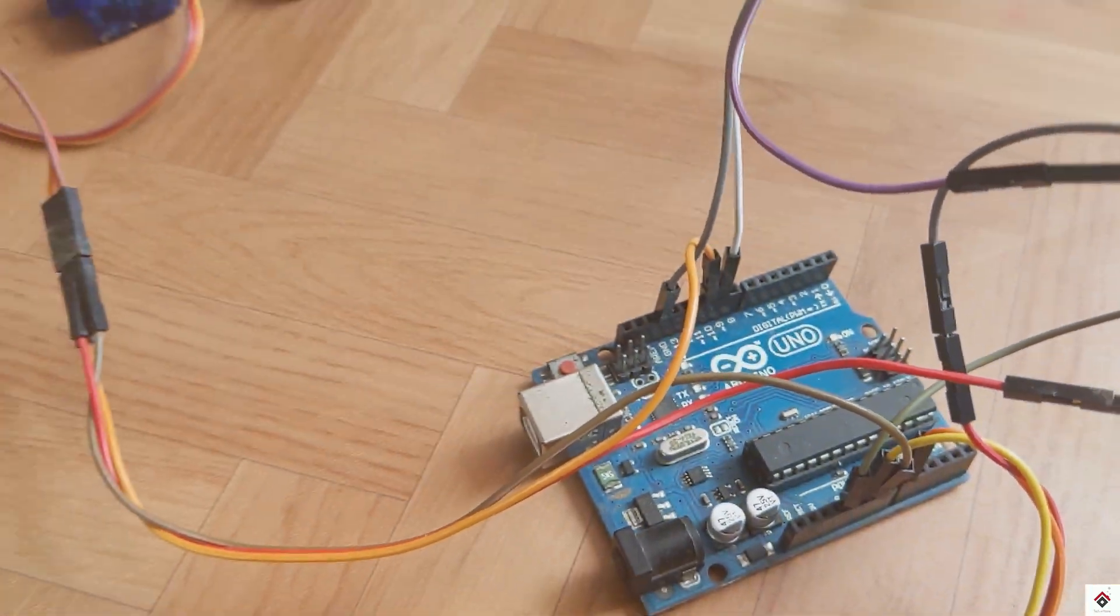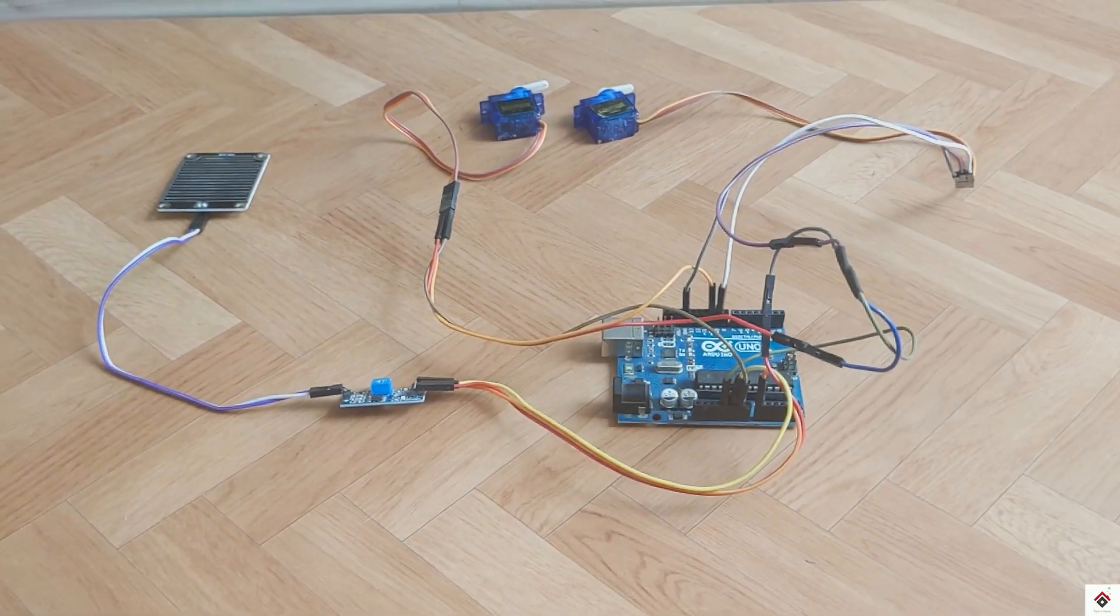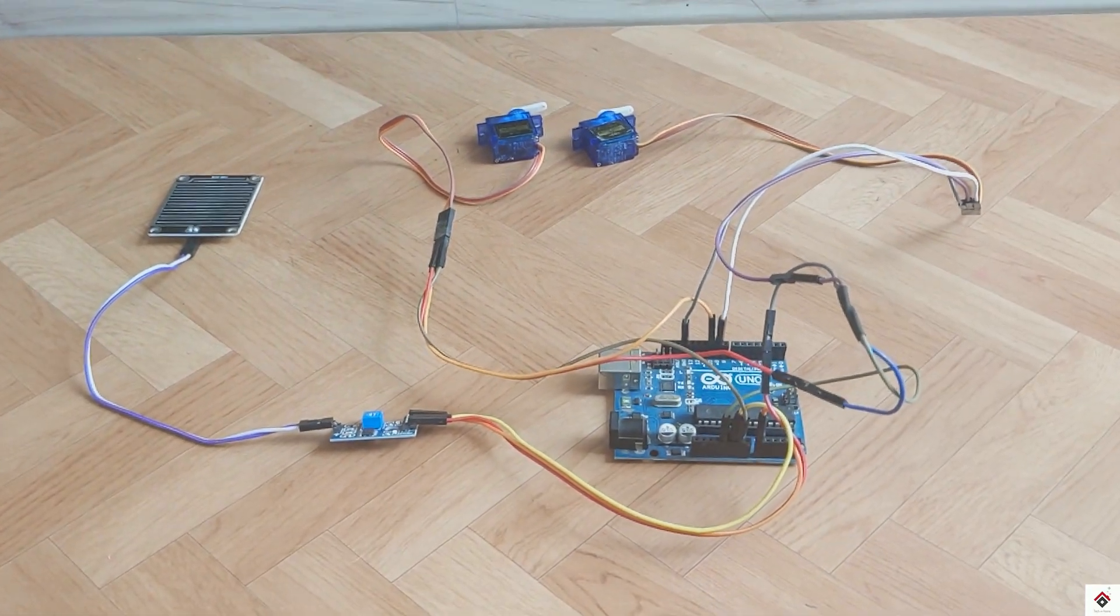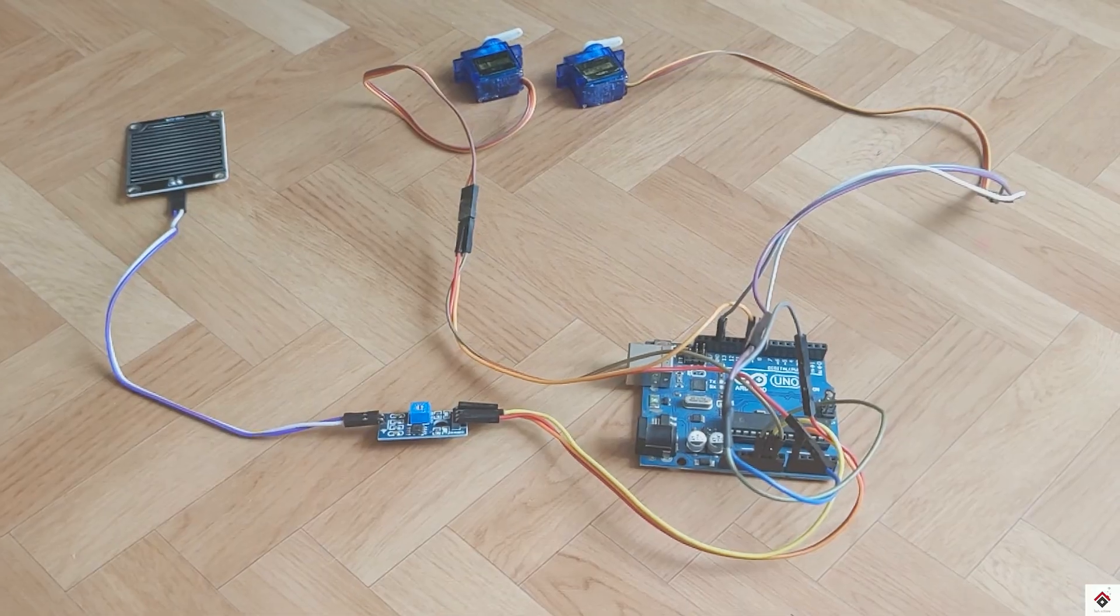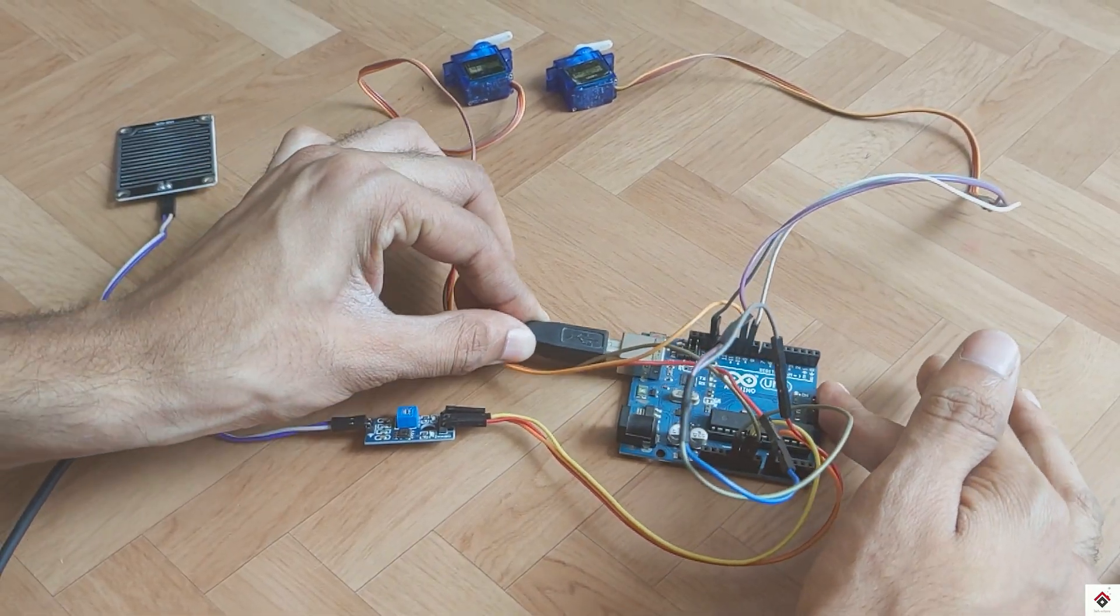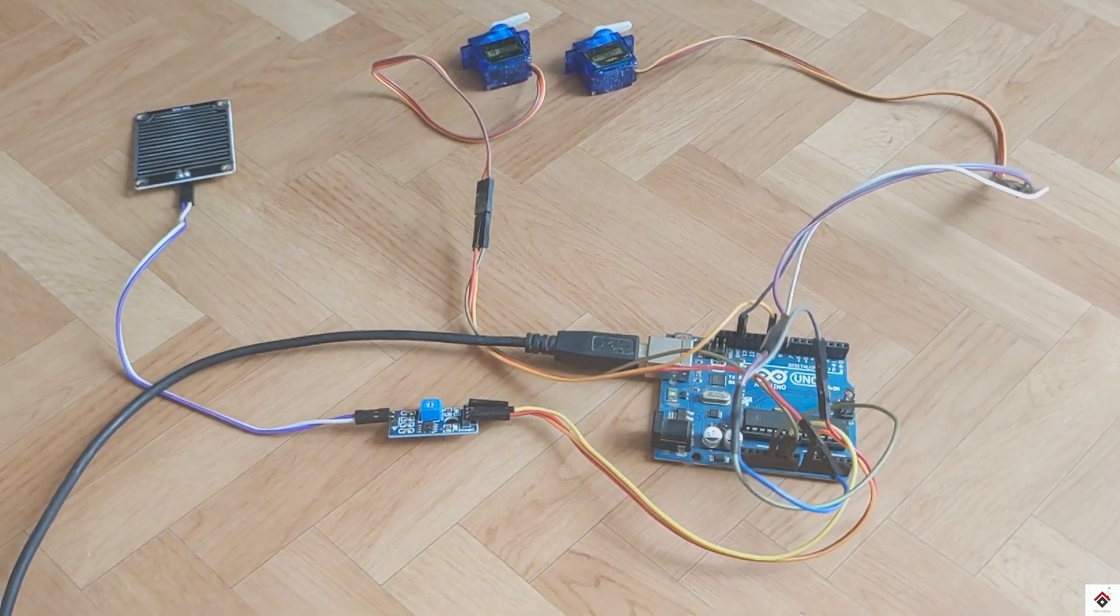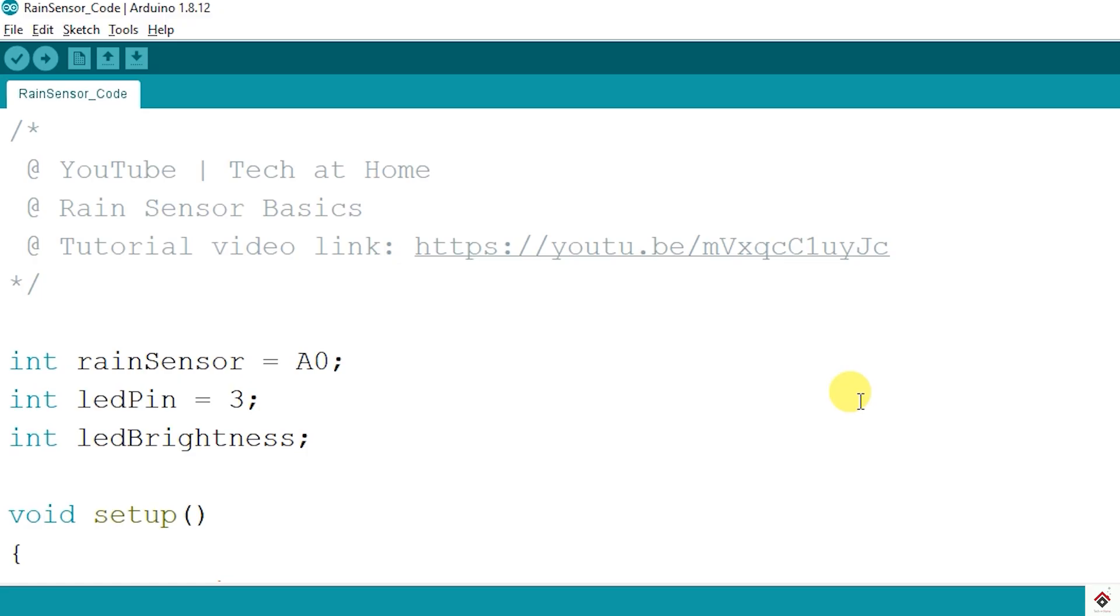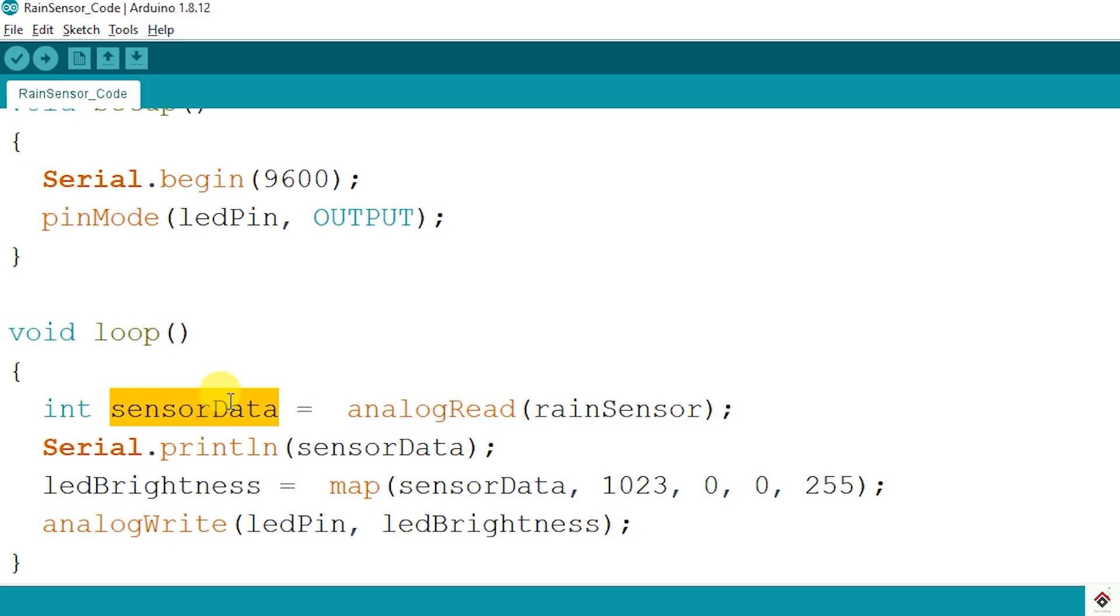That's all the connections. For any doubts refer to the circuit link provided in the description box. Now I'll connect the Arduino board to the computer and we'll start with the programming. As I told before, we'll be using previous two tutorials as a reference. One is the rain sensor video, so here rain sensor is connected to pin A0 and we are reading the sensor pin using analog read function and printing the data.